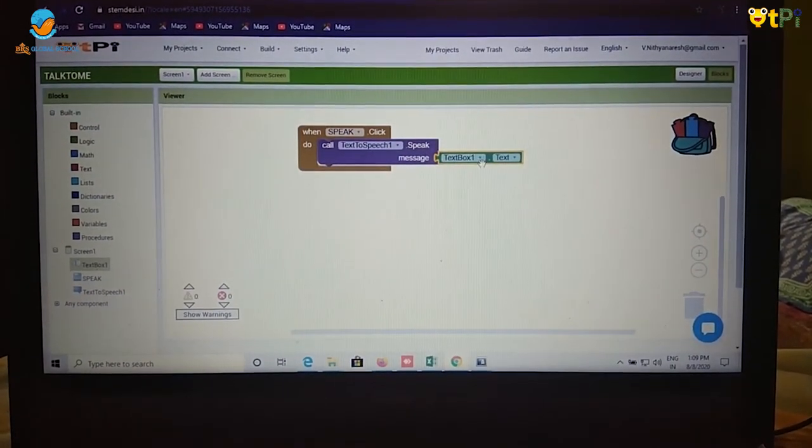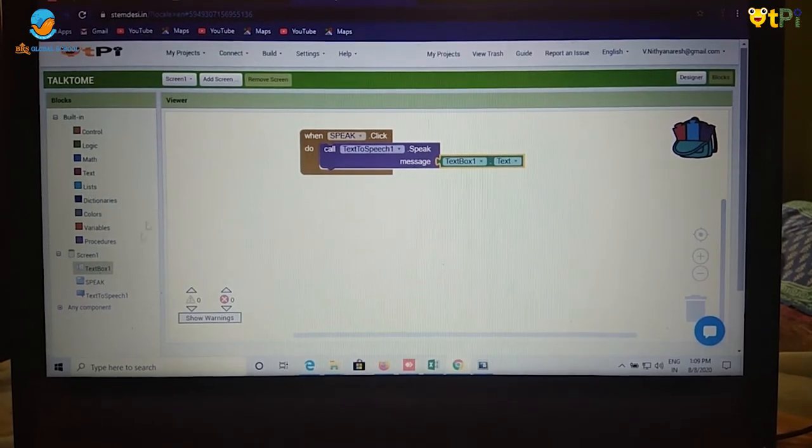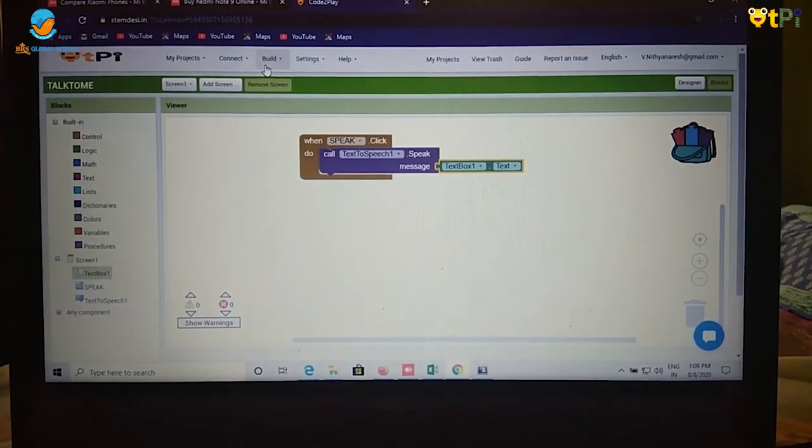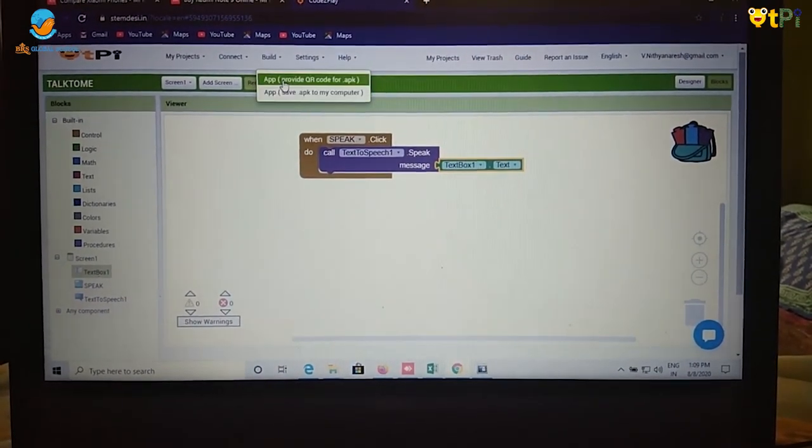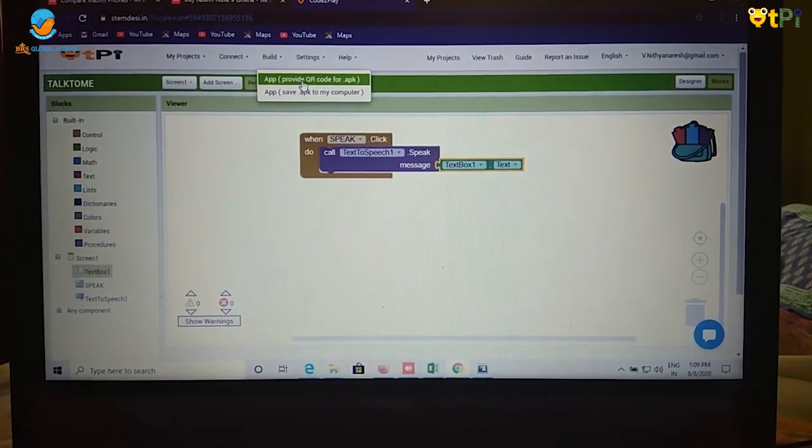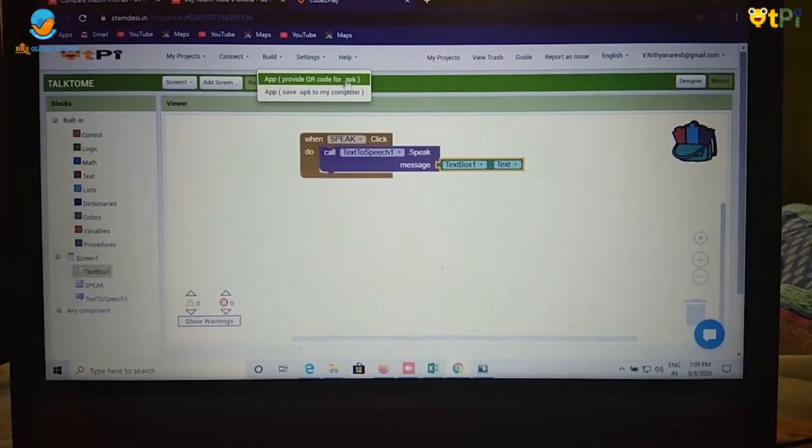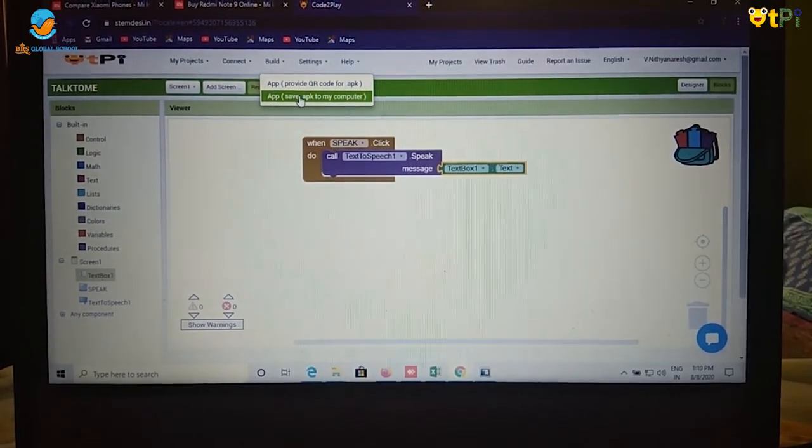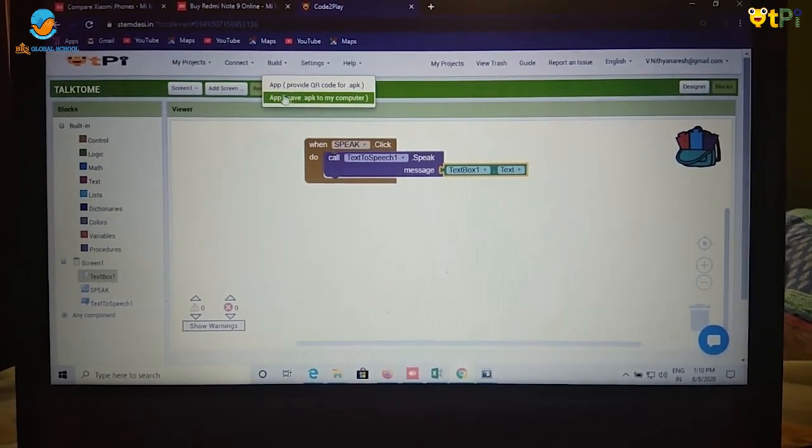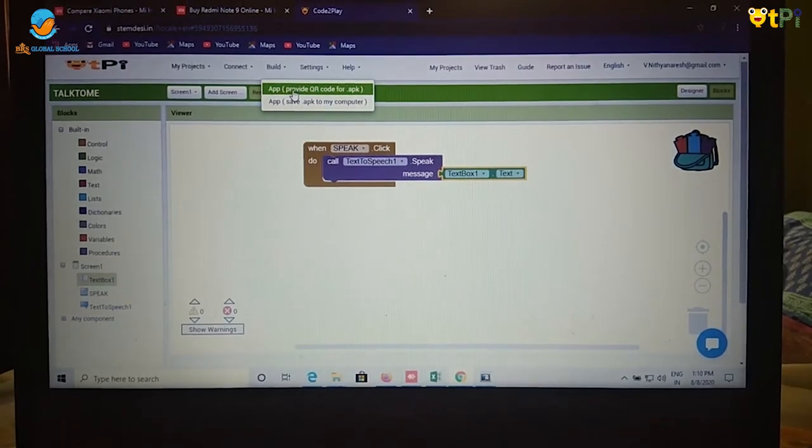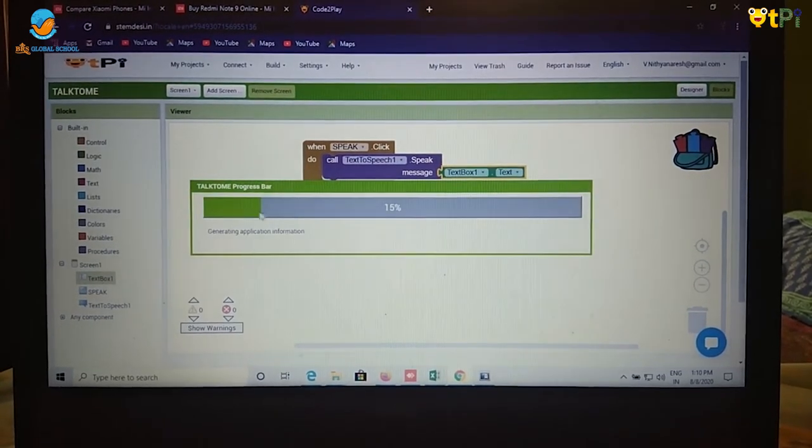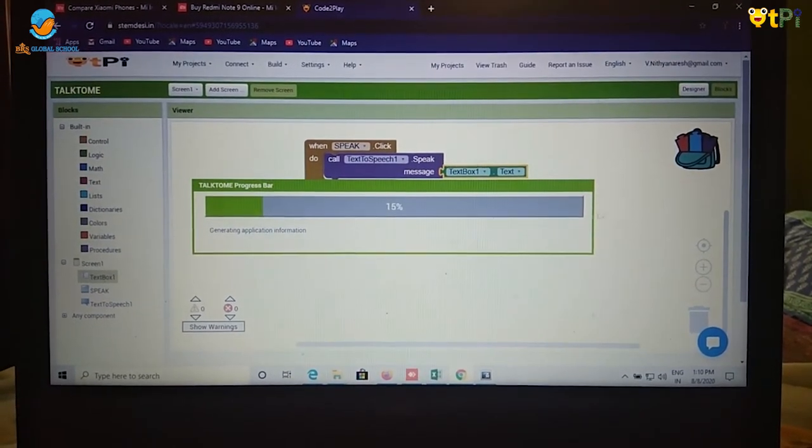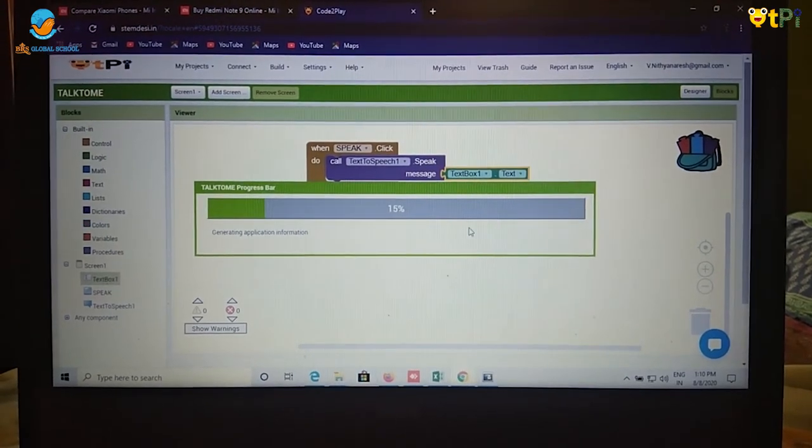And we have finished our designing. Now click on build and it will give us two options. First one is provide QR code for apk. And second one is save apk to my computer. I am going to click on provide QR code. It will download 100% and provide the QR code.